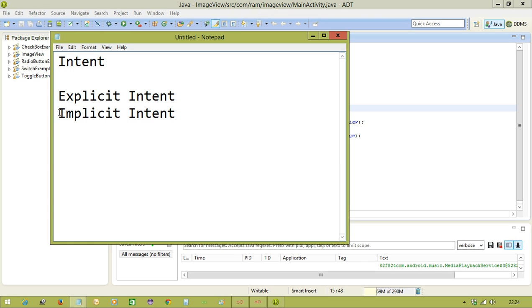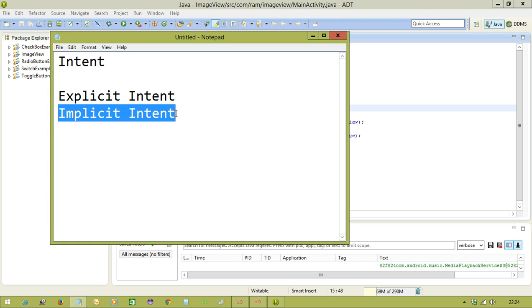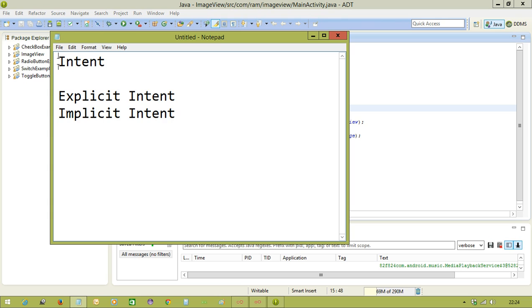And from our application, if you want to open other applications, we are going to use the intent, that intent we call as implicit intent. We use the intent class only, but based on the usage, we are calling that one as explicit intent or implicit intent.